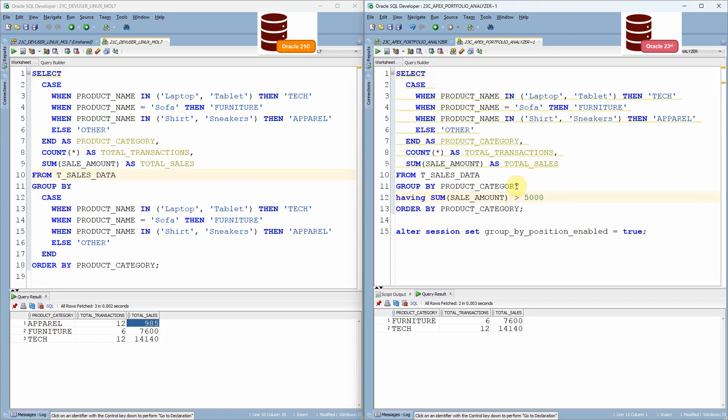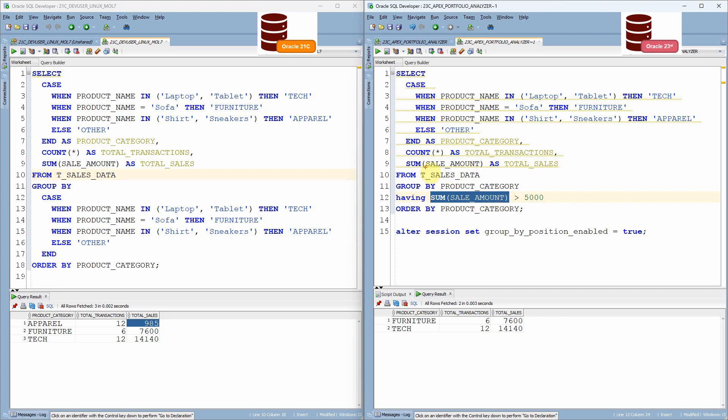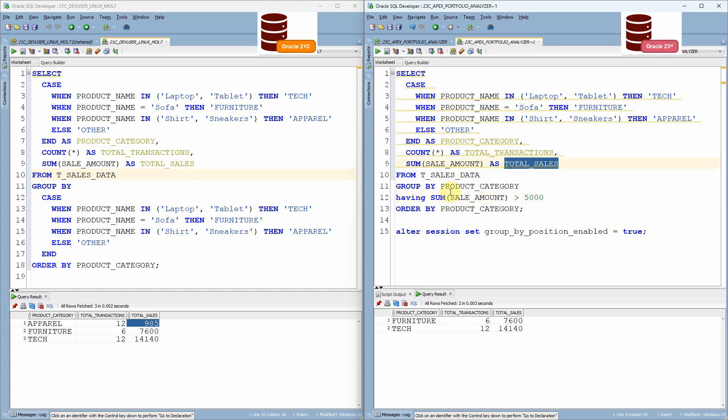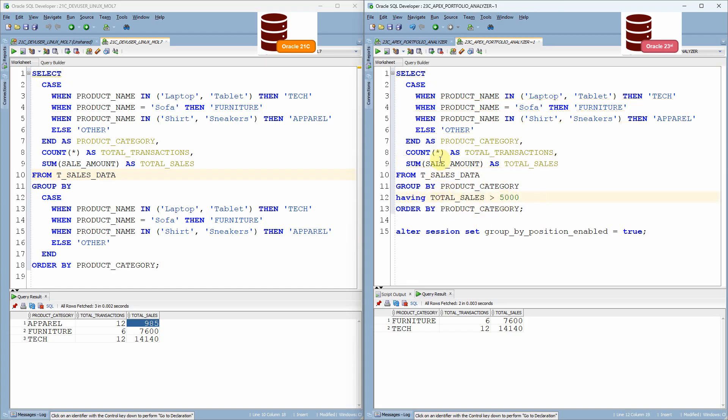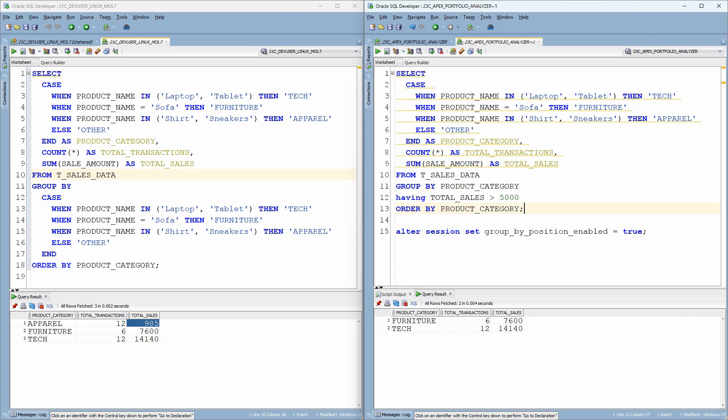Now, if you can see here, we just filtered the output again, based on the total sale amount. Now, here we are just mentioning exactly the same expression or the group function. From 23 onwards, we don't have to mention exactly the same. Instead, we can specify the alias. We don't have to specify the sum of sale amount here. Instead, we can just specify the alias also. As you can see here, the query works as it is.